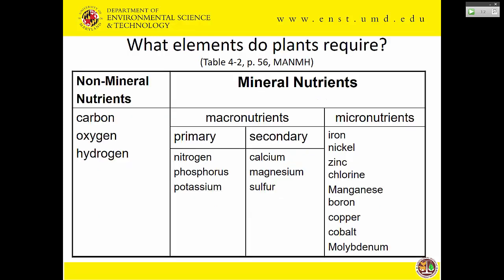The Mid-Atlantic Nutrient Management Handbook — the textbook that goes along with this class — has Table 4-2 listing the nutrients. First, there are non-mineral nutrients, which plants don't get from soil, as opposed to mineral nutrients that they do. Mineral nutrients are broken down into macronutrients and micronutrients based on how much we typically find in a plant. The primary macronutrients are nitrogen, phosphorus, and potassium. The secondary macronutrients are calcium, magnesium, and sulfur. Then there's a whole list of micronutrients.